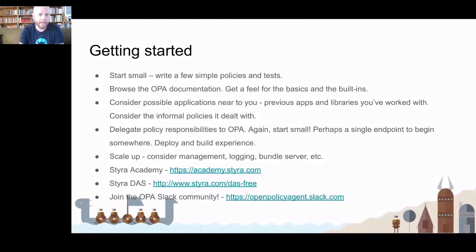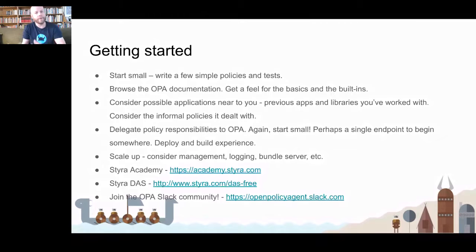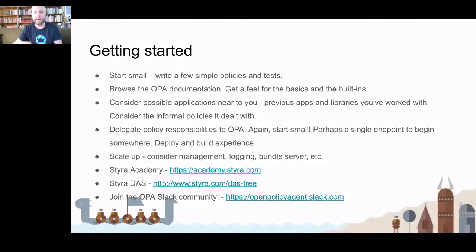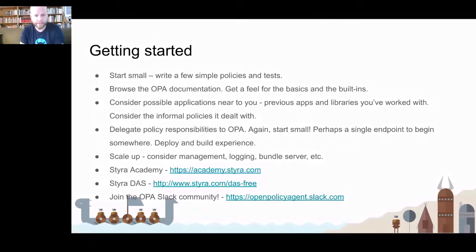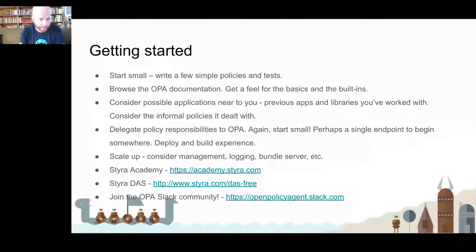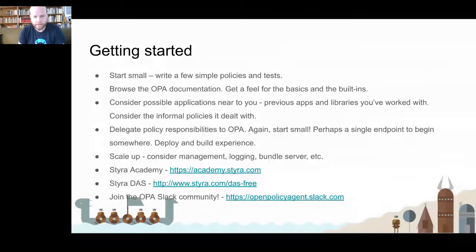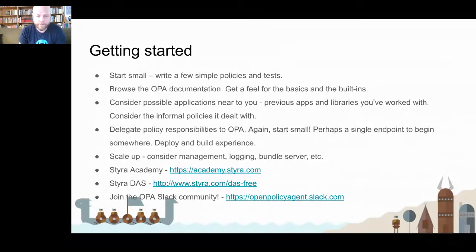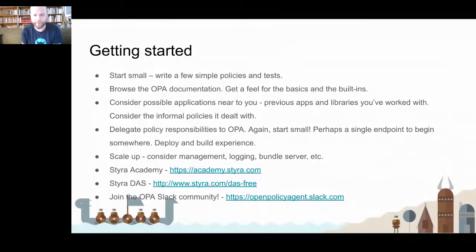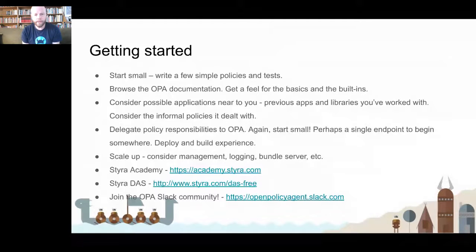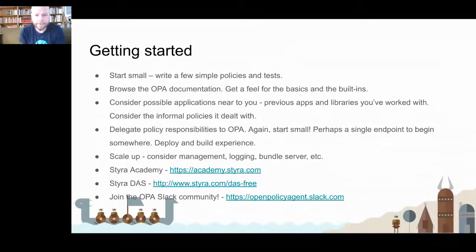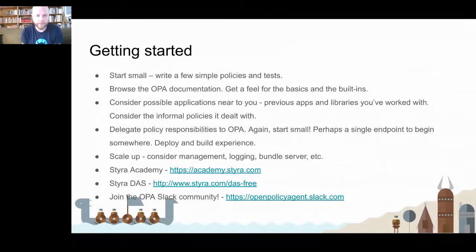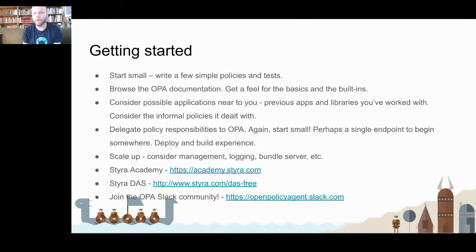After that, you can start to scale up. OPA has a lot of management components for, again, we talked about decision logging. You can go and fetch policies from remote endpoints to bundle servers and so on. The Styra Academy is a free course on OPA and Rego development. There's also the Styra DAS, the declarative authorization service, which is like a management component, which has a free version you can try. And of course, I'd love that you join the OPA Slack community where you can ask questions as you go along and as you learn.